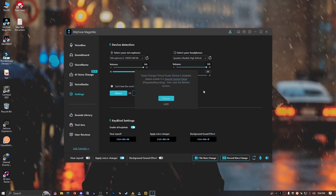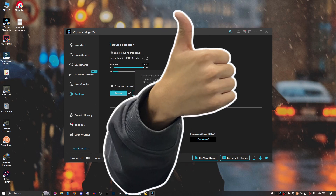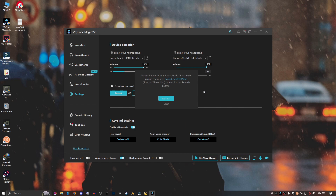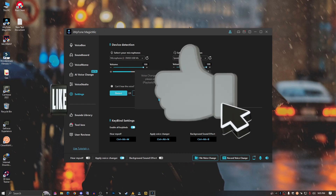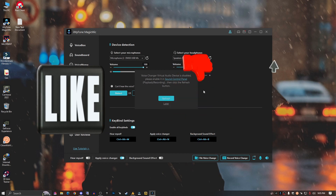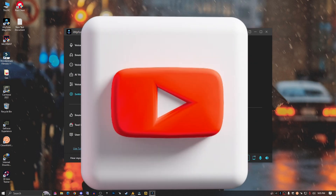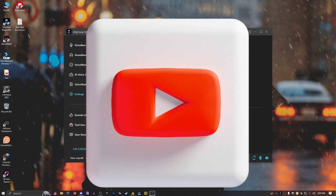So guys, here we are today. I'll show you how to fix the issue where the Magic Mic voice changer virtual audio device is disabled with the message 'please enable it in sound control panel.' I'm facing this issue for the first time — I haven't fixed it before, and I'm also recording the screen.